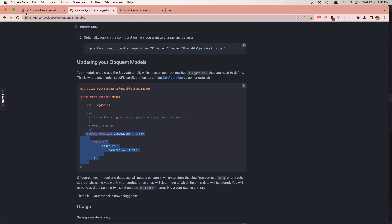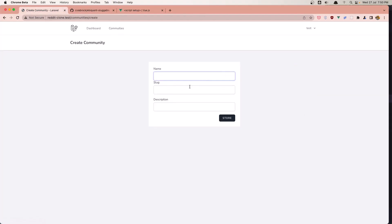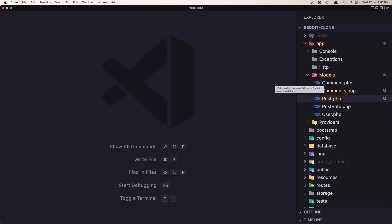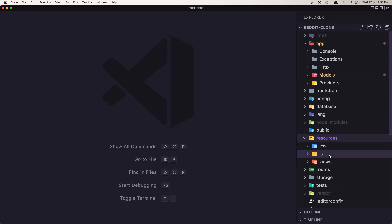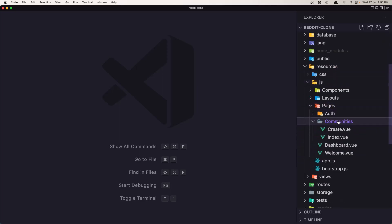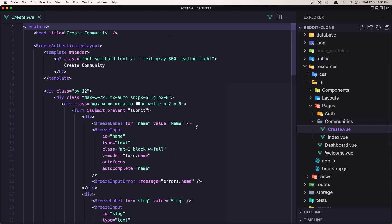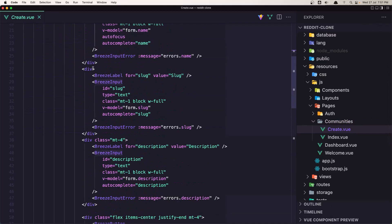Now when we create, we don't need the slug field because it's going to be generated automatically based on the name. So let's open resources/pages/community/create page and let's remove the sluggable field.